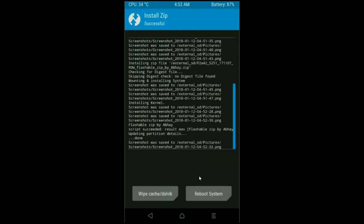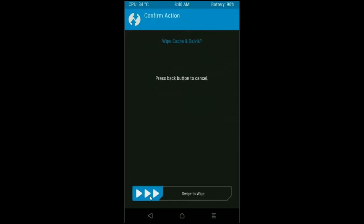Here the GApps were successfully installed in my device. Then final step, we need to wipe Dalvik cache before we reboot the system. Click on wipe cache and swipe right to confirm.